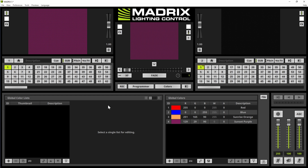We are already in the colors view of Matrix 5. If you don't know how to switch to the colors view, please have a look at the tutorial adding global colors. We will start to add our first global color list according to the task.